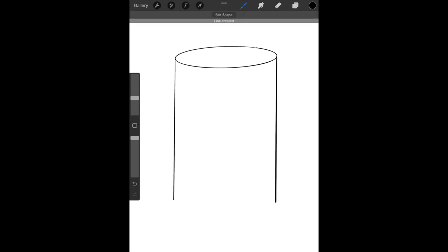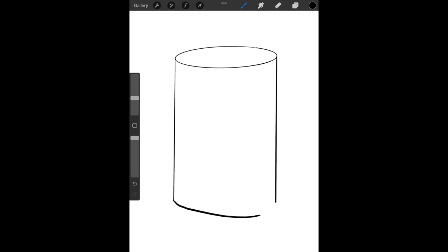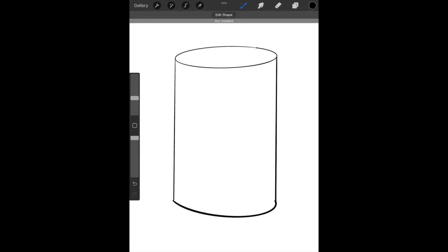You're going to connect the bottom with a smiley face or a stretched out U-shape. And that is going to be the base for our can design.